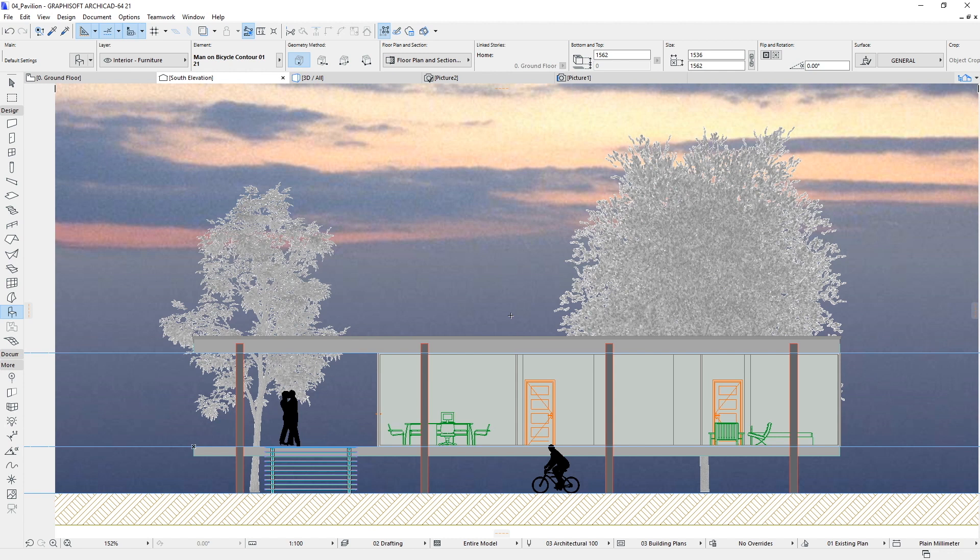In ARCHICAD you can use the unique 3D Document feature that presents your models with annotations in a 3D Perspective or Axonometric view. The 3D Document allows you to use the 3D view of the model as the basis for creating a document, to which you can add dimensions, labels and additional 2D drawing elements.